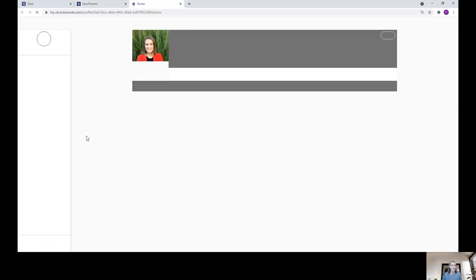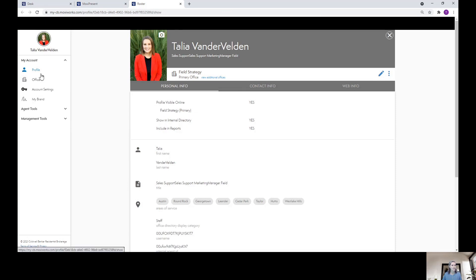From here, I'm going to look on the left side beneath Account Settings and click on My Brand.